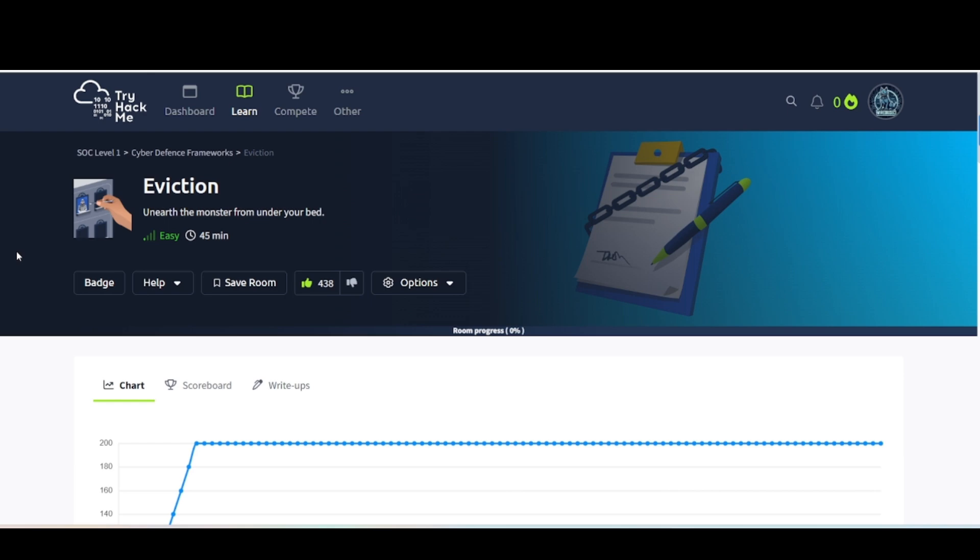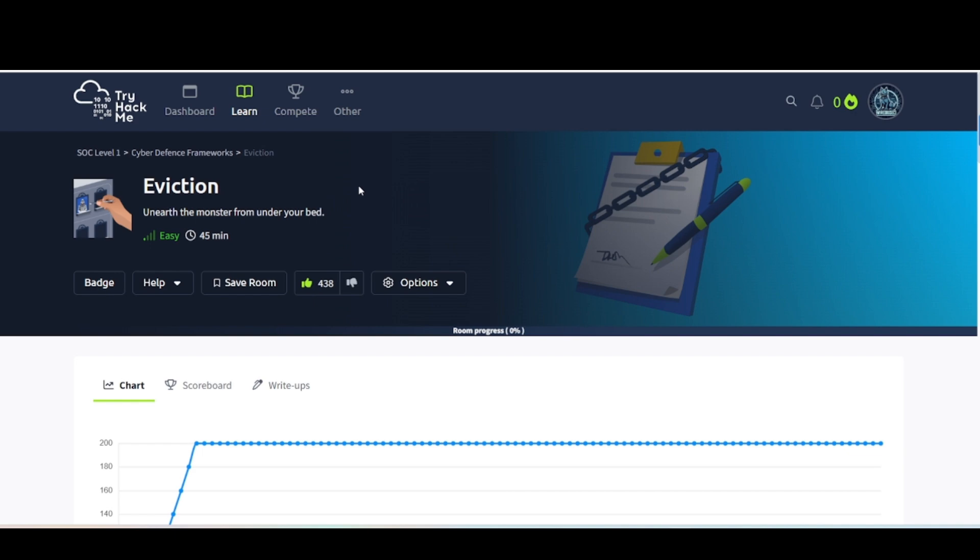Hey everybody, welcome back to my channel. This is WilderDogSec, back with another video for you guys. Today's video, we are in TryHackMe. This is the SOC Level 1 Learning Path, the Cyber Defense Frameworks Module, and this is the Eviction Room. Unearth the monster from under your bed. Hopefully you're all having an awesome day today and ready to learn something. Let's go ahead and dive into it.